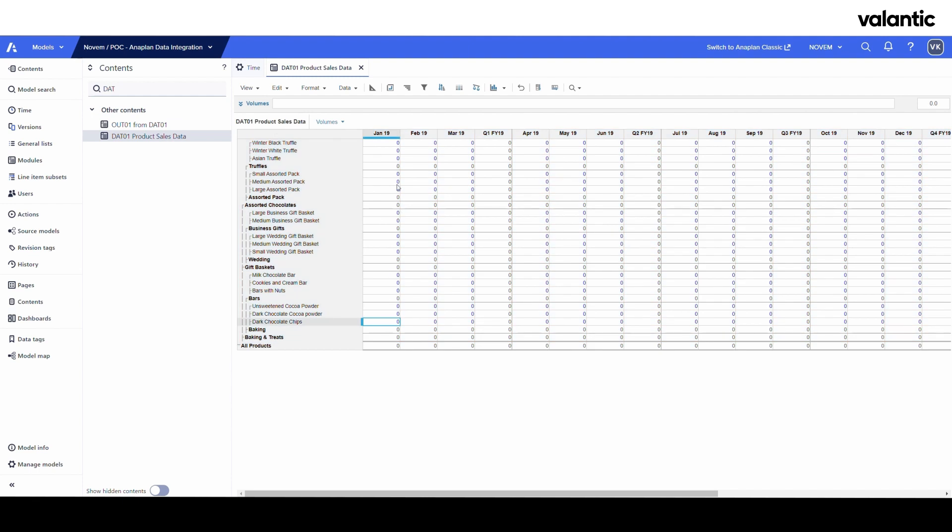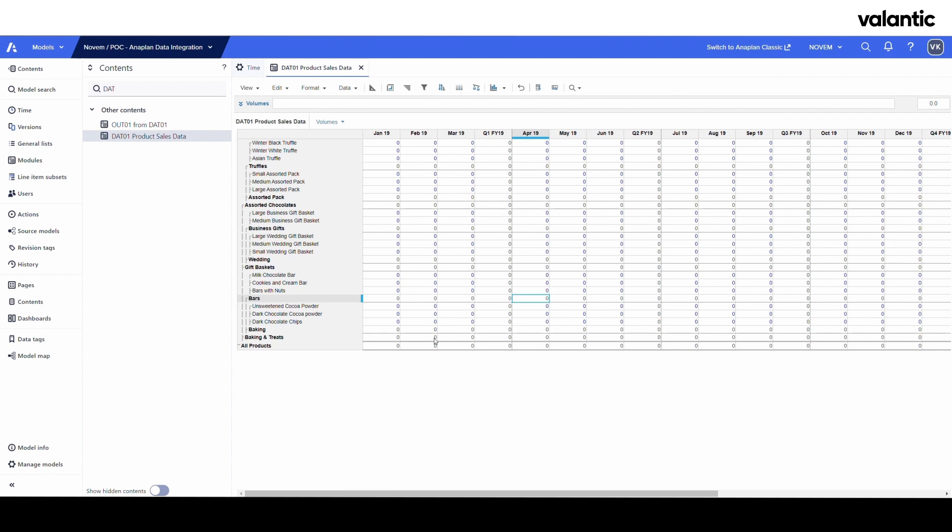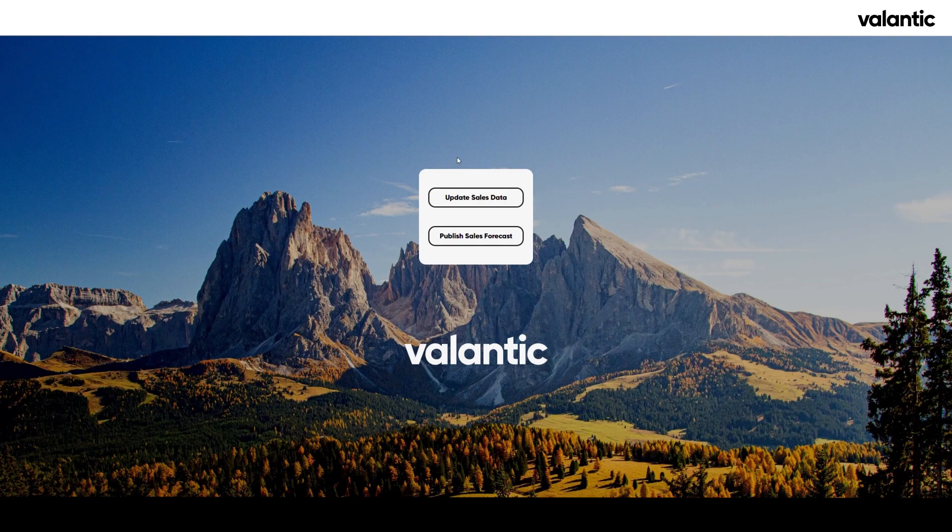In Anaplan then we also have one destination, so this table right here is the one expecting the data from SAP, and then we have our simple calculation module which will produce a forecast for the periods that we will be inserting into this table in a minute.